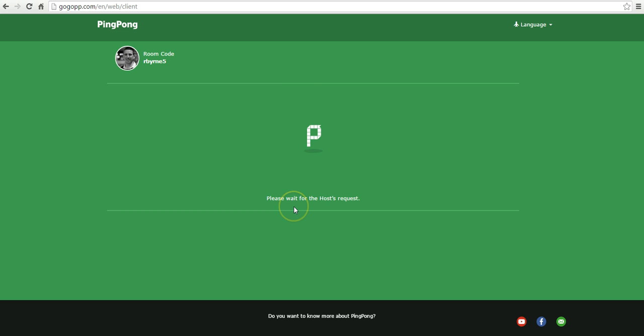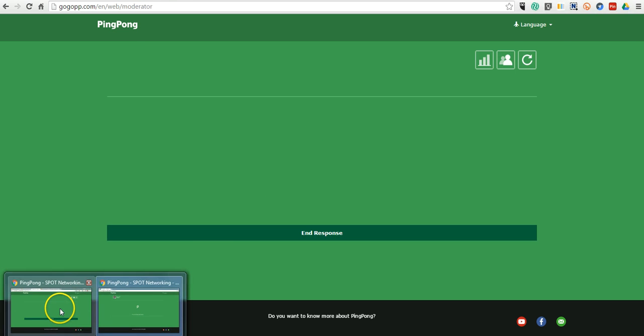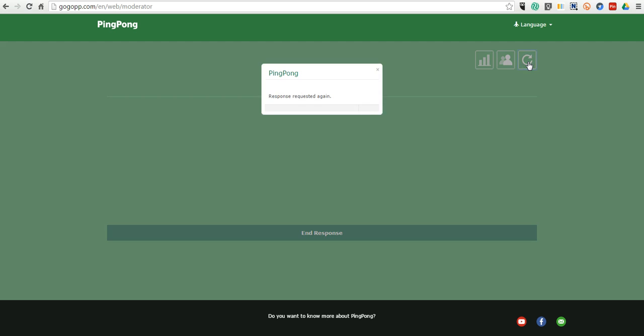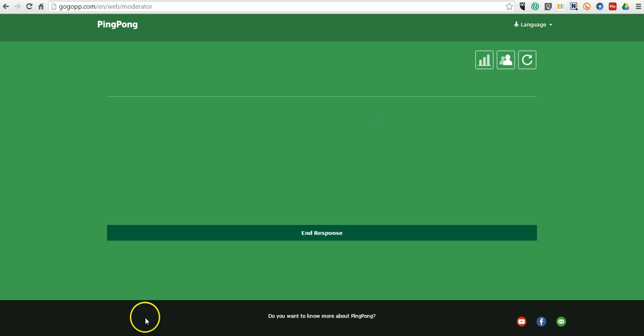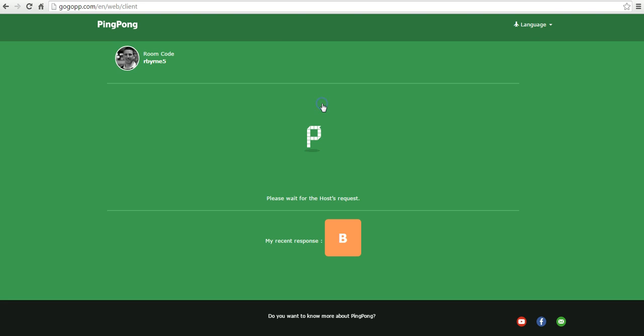You'll see right now it says waiting for the host request. So, here is the host. I'll just refresh this. And now my students have their answer choices here. They selected B.